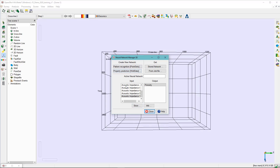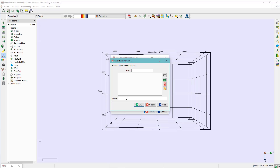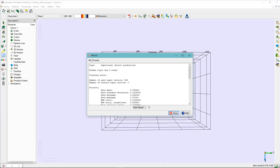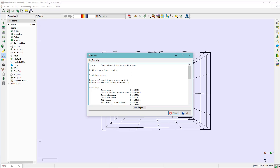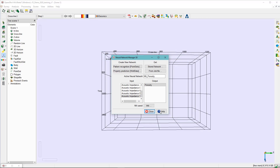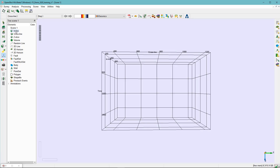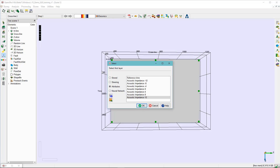With the neural network manager 3D window open, I hit OK to store the neural network. Optionally, you can click on Info to see a summary of the neural network training, and you can also save the report for further use. I then close both windows to look at the results.